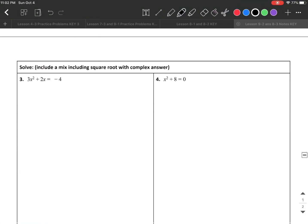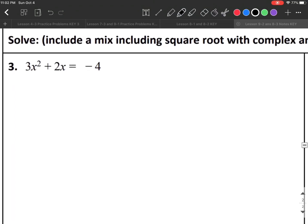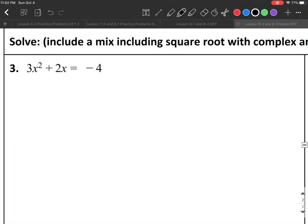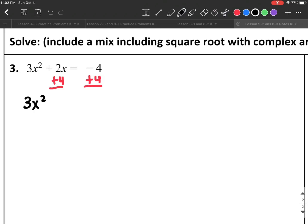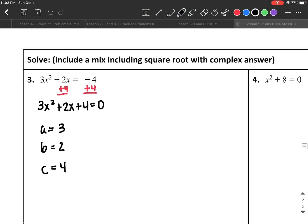On the next page, I have 3x² + 2x = −4. I move the 4 to the other side to get 3x² + 2x + 4 = 0. I find a = 3, b = 2, c = 4, and plug these into the quadratic formula.